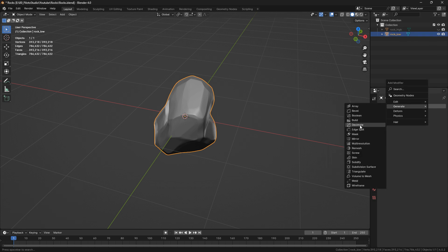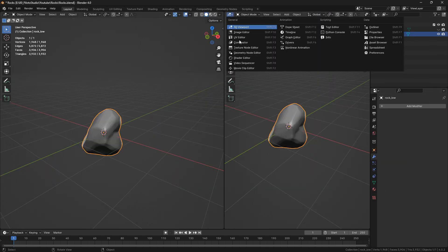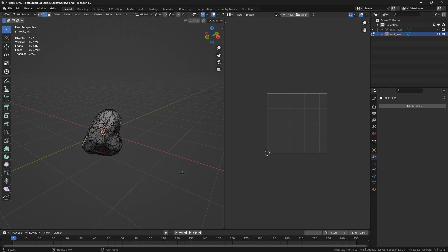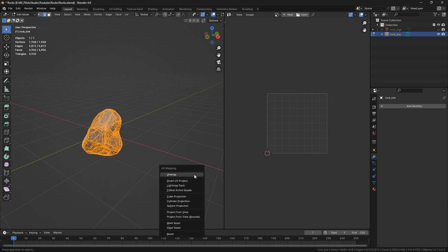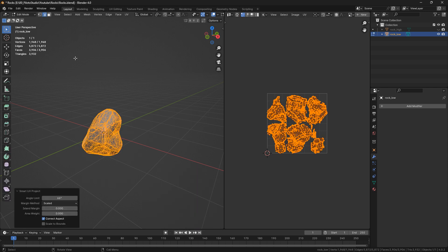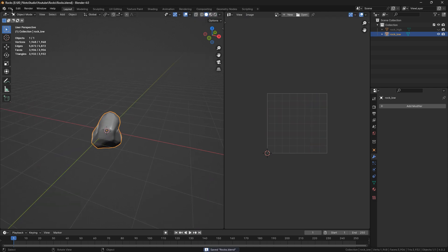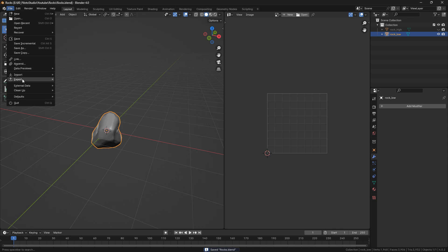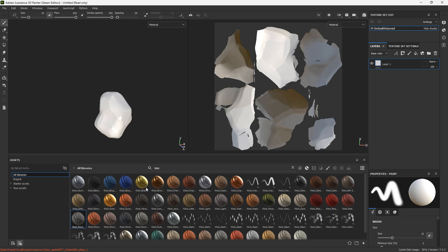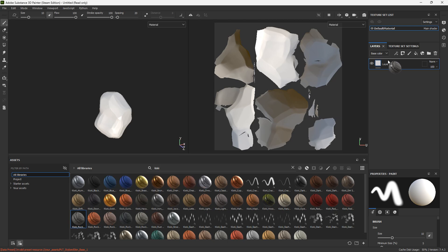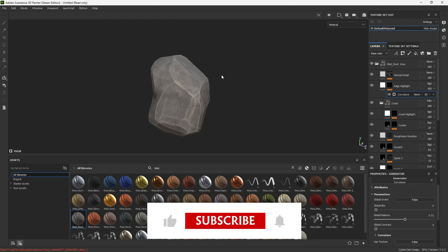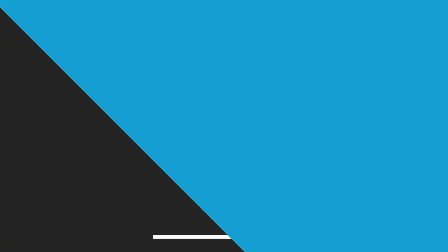Now I'm going to UV unwrap very quickly. I'm just going to use Smart UV Project for this, and I'm going to export that to Substance Painter. Here in Substance Painter, just bake your rocks and use a rock smart material. Thank you for watching this video. If you liked it, please leave a like and subscribe to the channel. See you in the next video. Bye!